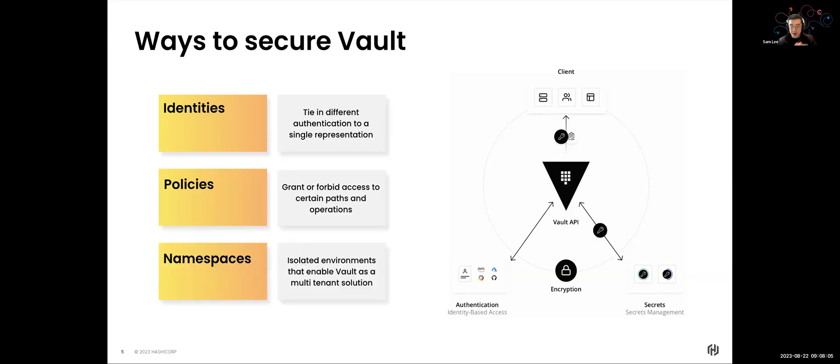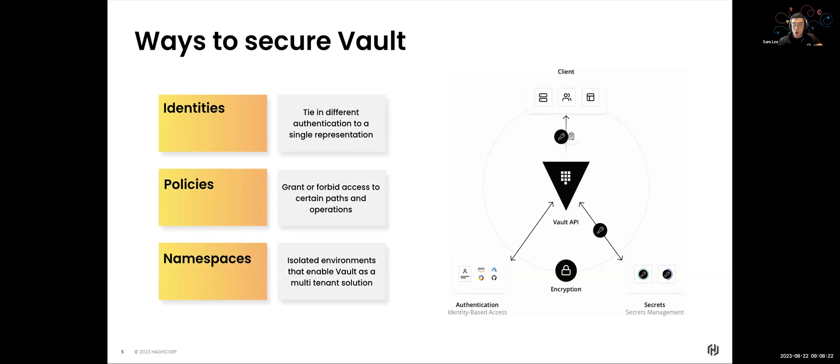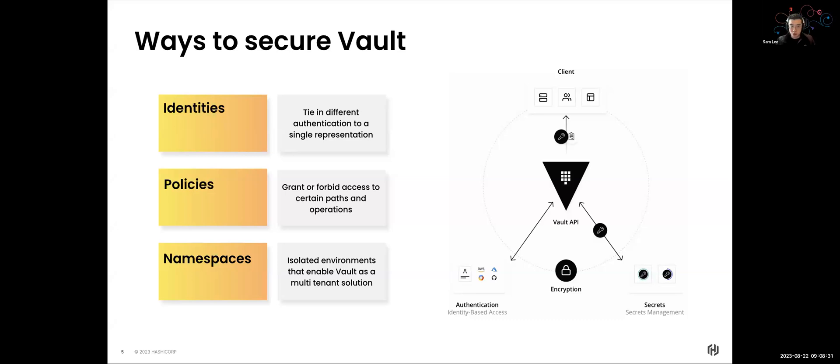And finally, if we want to be able to operate in an organization that might have different business units, we don't want to give every business unit access to Vault because we might want to actually separate different business functions with their own secrets itself. So we can actually implement the likes of namespaces. And what namespaces allows us to do is create isolated environments within Vault to make it such like a multi-tenanted Vault solution.